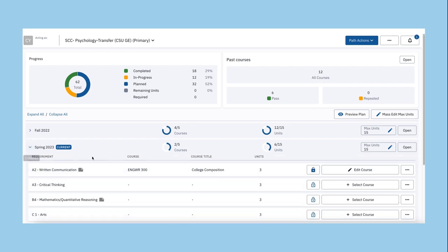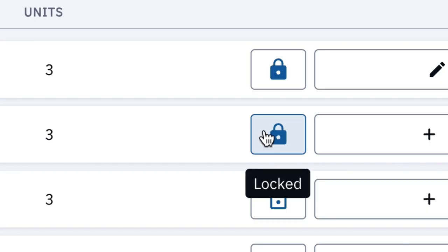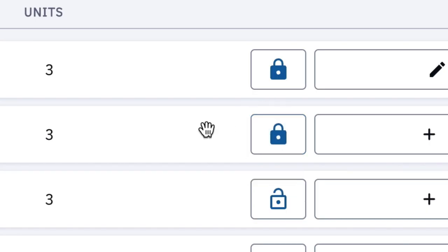To lock a course in place, select the term and click on the lock icon. To unlock the course, click on the locked icon.